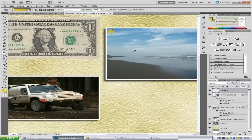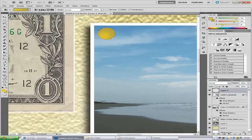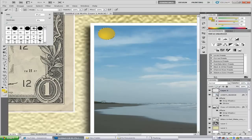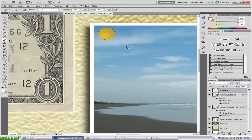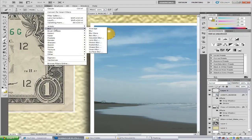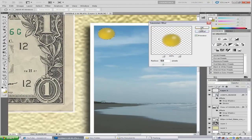Zoom in even more. Go to the paintbrush tool and select a normal soft brush. Set the colour to white and paint a small highlight to give the pin a shine. Then go to Filter, Blur, Gaussian Blur — a radius of about 5.5 should be enough. Click OK.